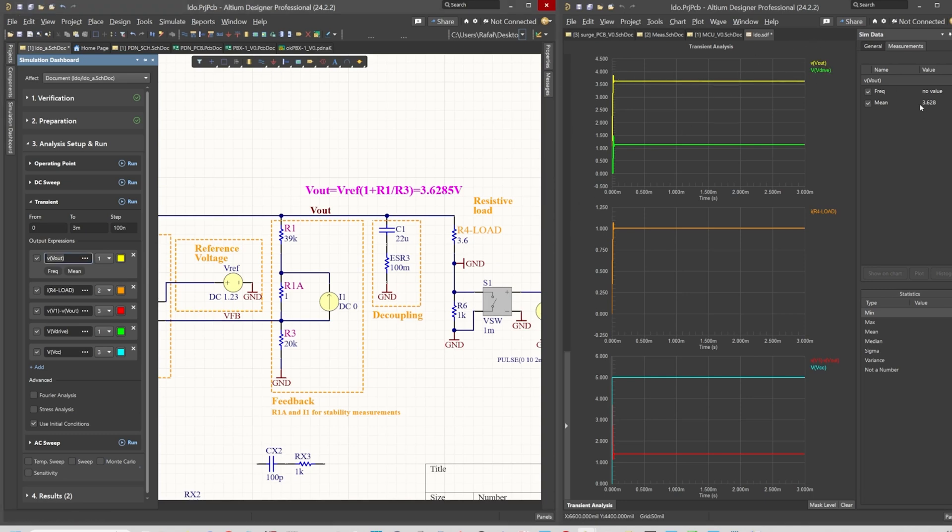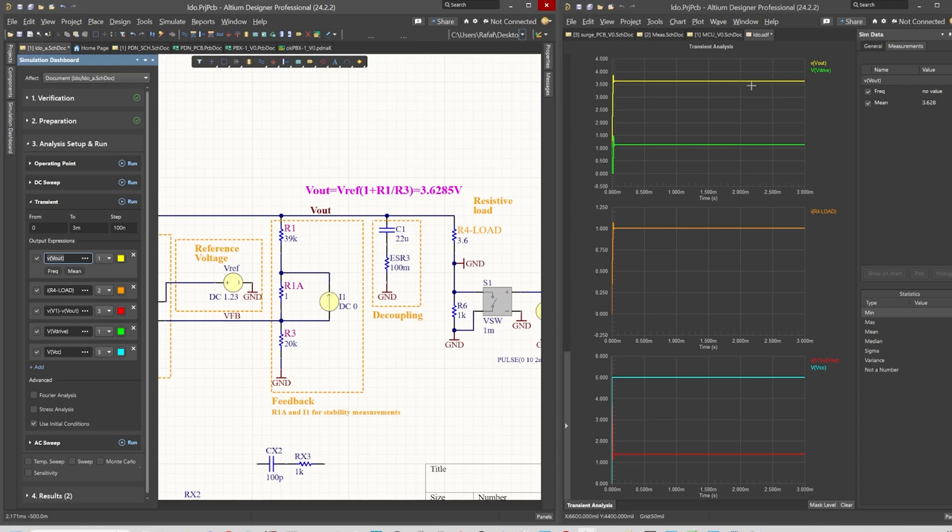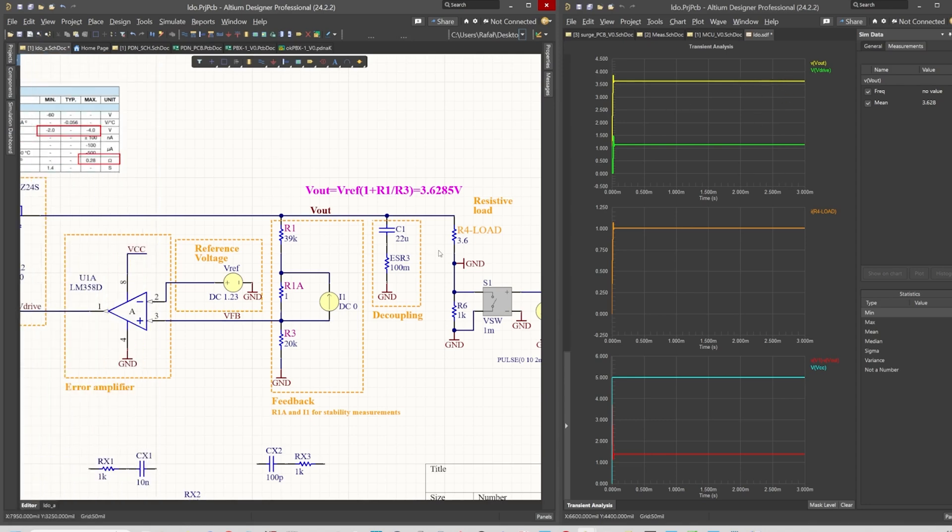We are observing 3.6 to 8 volts and there is no frequency because there is no AC component between 2 and 2.5 milliseconds. So we are having good, stable regulation.